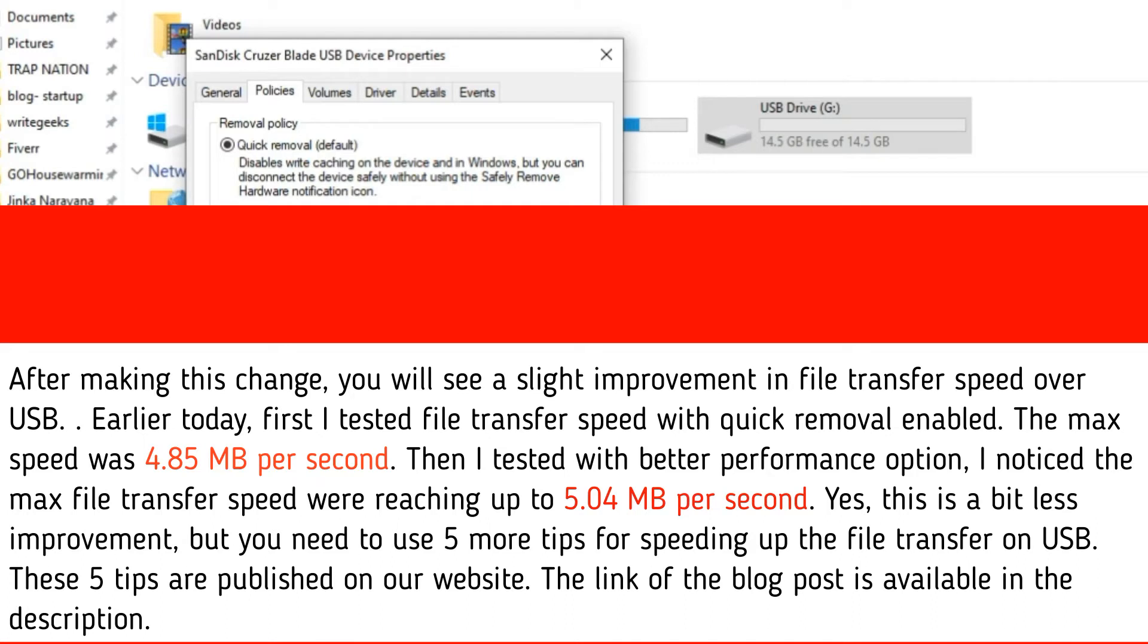Then I tested with better performance option. I noticed the max file transfer speed were reaching up to 5.04 megabytes per second. Yes, this is a bit less improvement, but you need to use 5 more tips for speeding up the file transfer on USB.